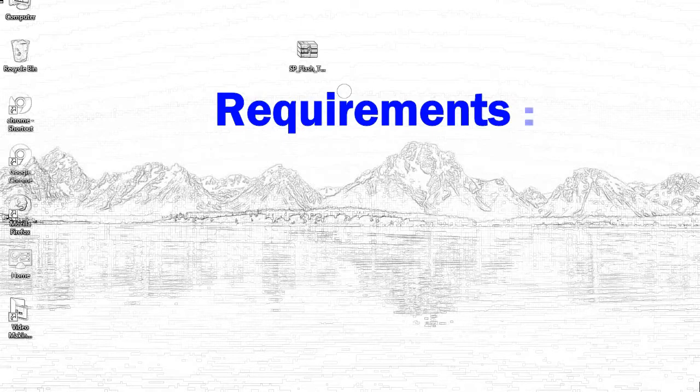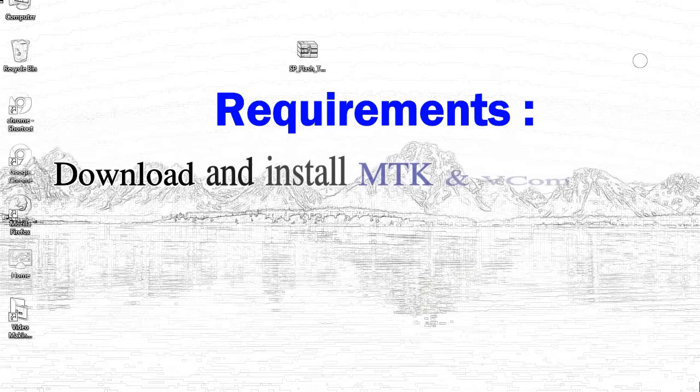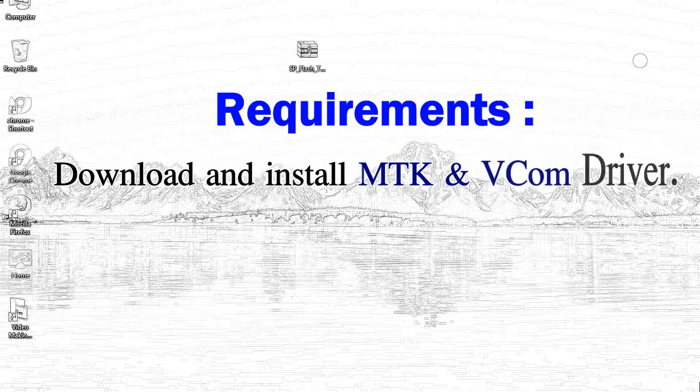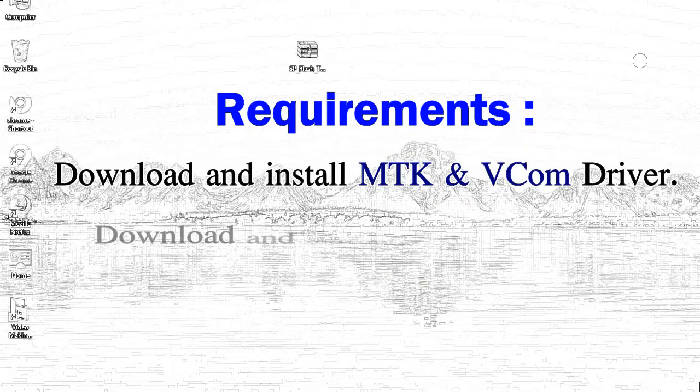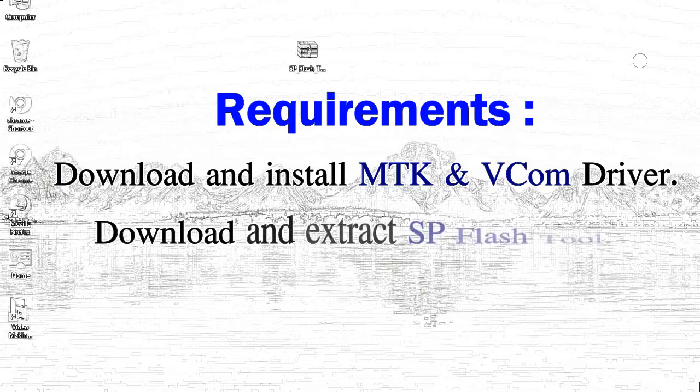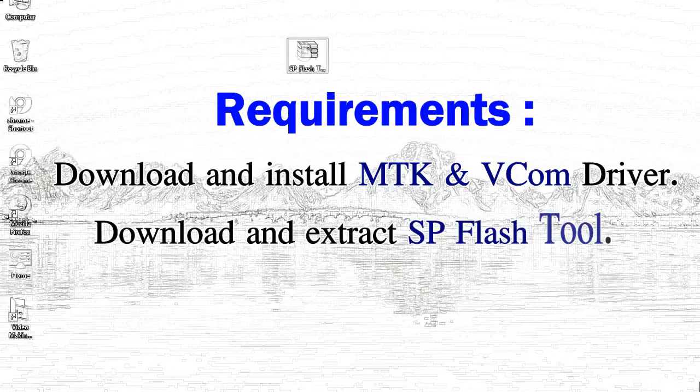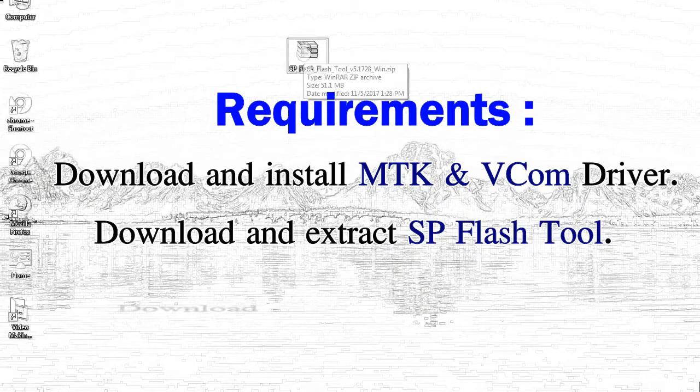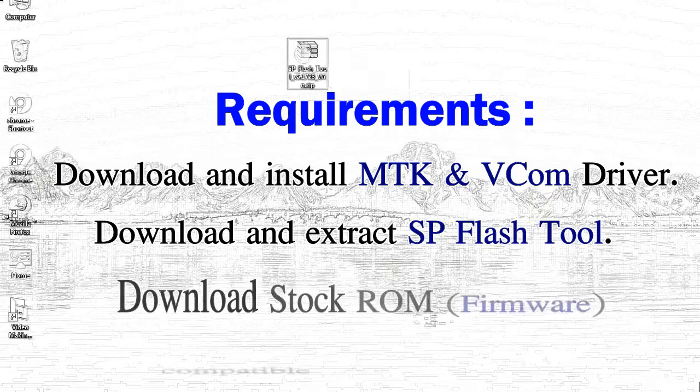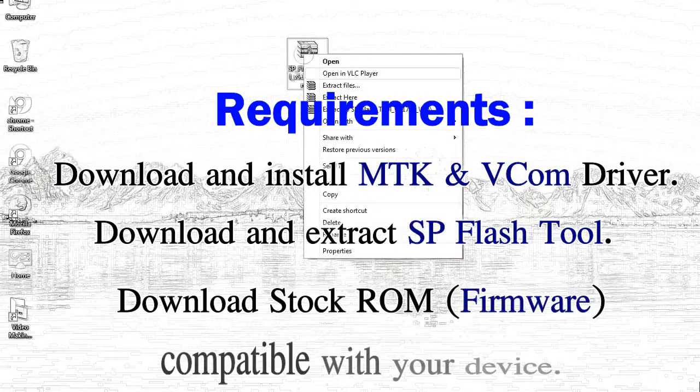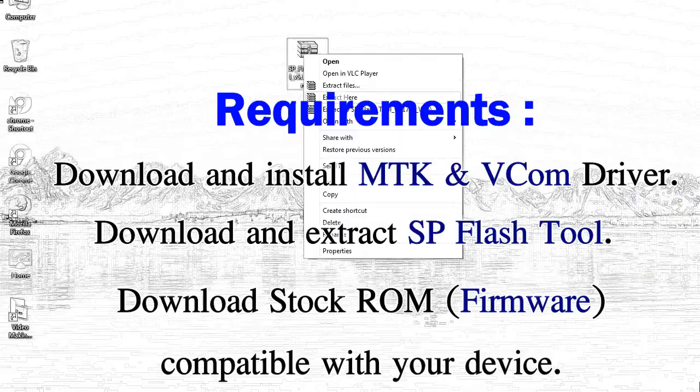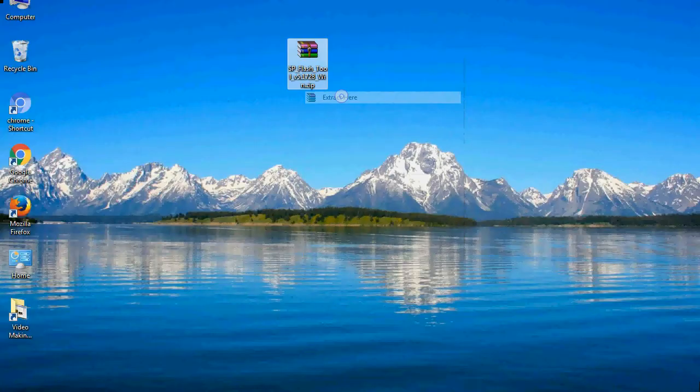Requirements: 1. Download and install MediaTek driver. 2. Download and extract smartphone flash tool. 3. Download stock ROM.